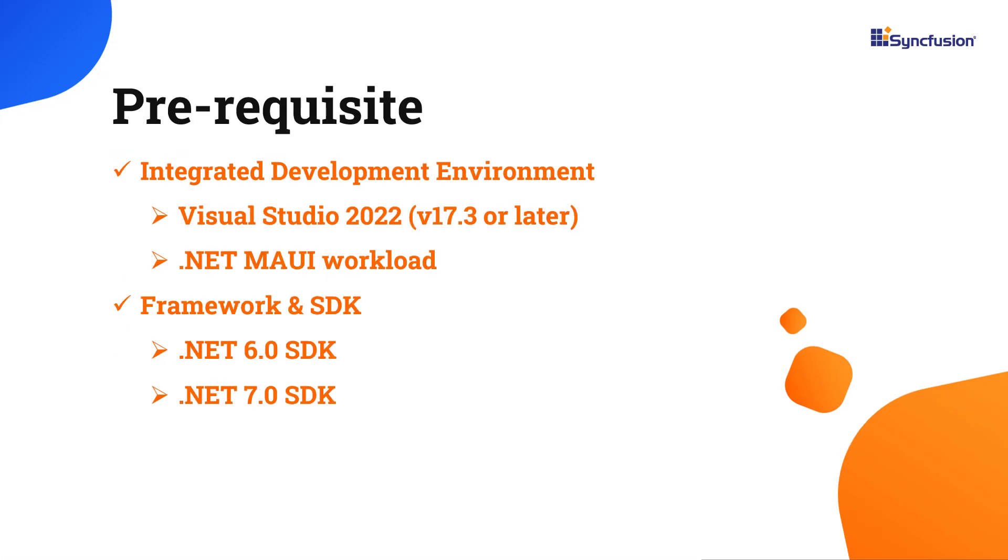Before you begin, make sure you have installed the latest version of Visual Studio 2022 with the required .NET MAUI workload. You should also have one of the .NET SDKs installed on your machine.